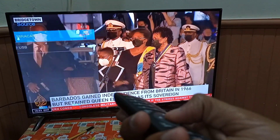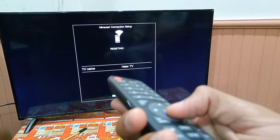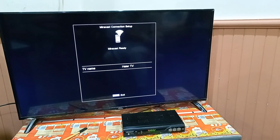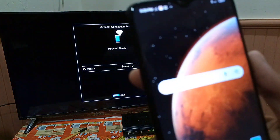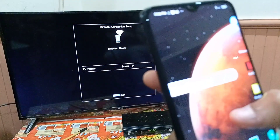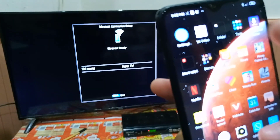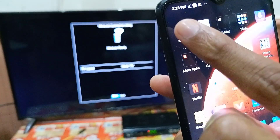My TV has Mirror Cast, so I'll select it. The TV is now ready to connect. I'll take my mobile phone and show you how to connect from it — we'll go to Settings.